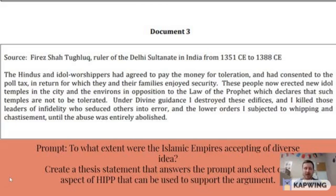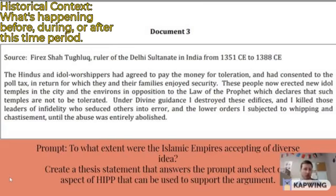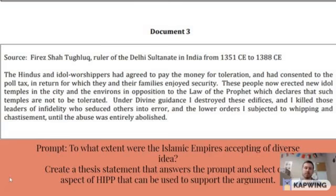HIP is an acronym that I use in class and it stands for the following. H stands for historical context — that is what's going on around this time frame that kind of sets the background for when the document was written.